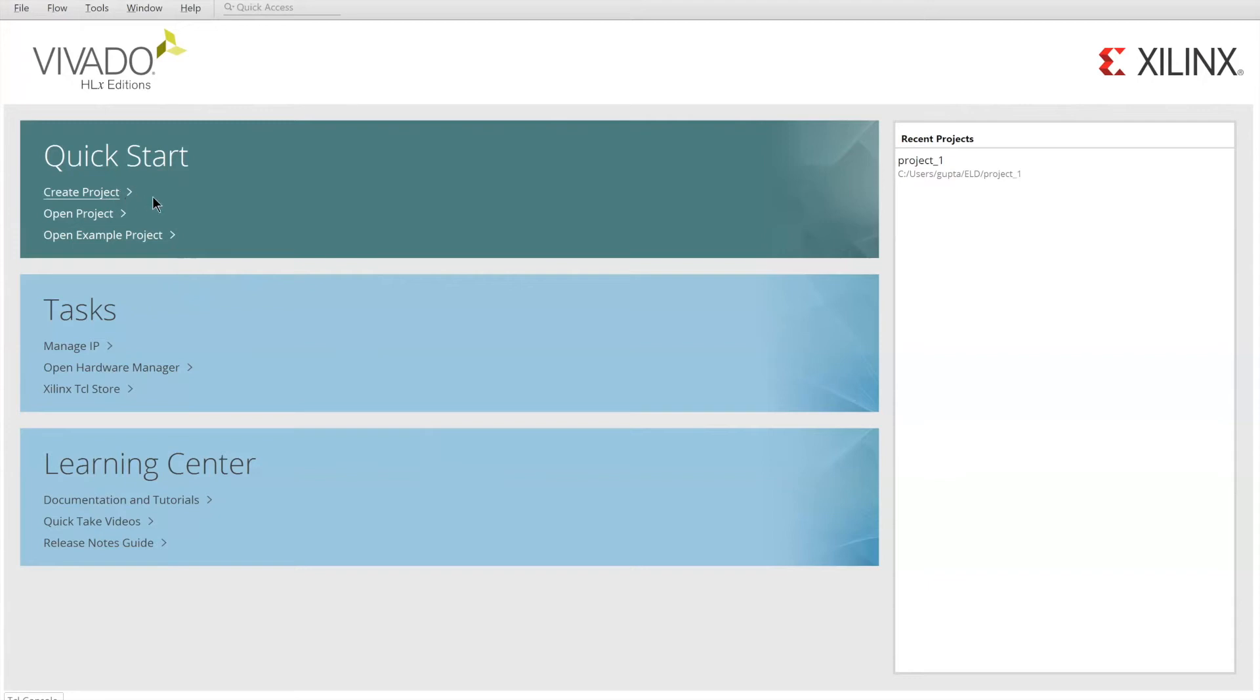In this video, we will be accelerating the FIR filter using PYNQ architecture.